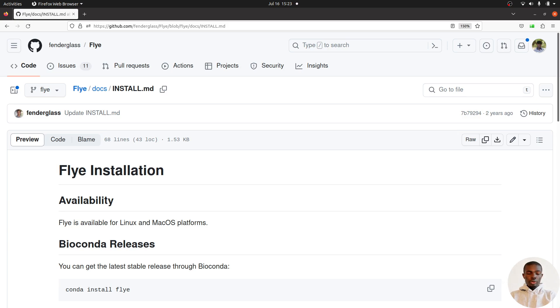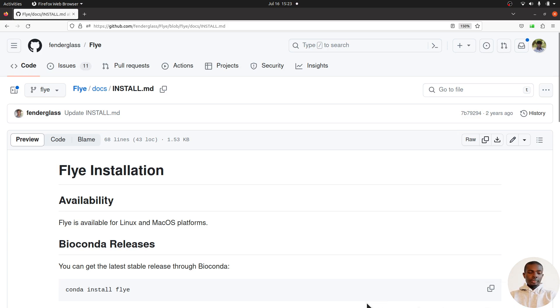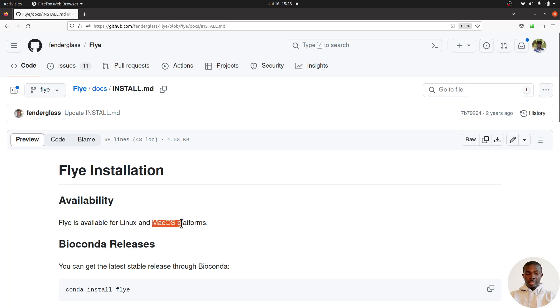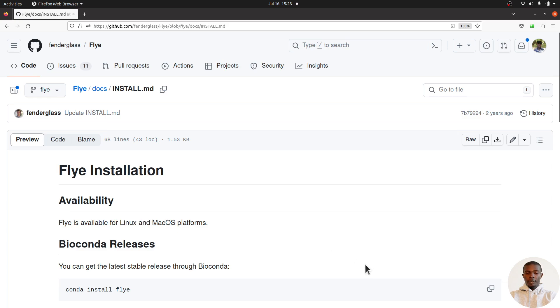For this tutorial, I'll show you how to install it on a Linux system. You need to make sure you have a Linux system, though in principle the method we're going to use can also work on a macOS system. You should also have conda, mamba, or micro mamba installed.